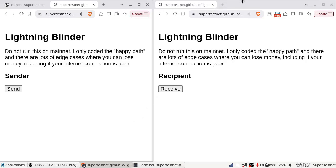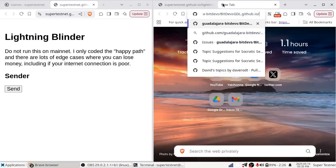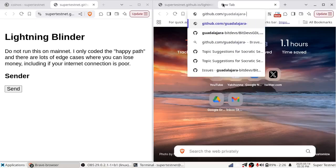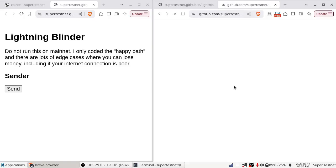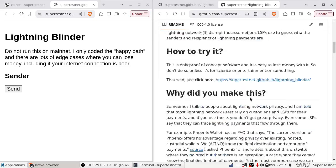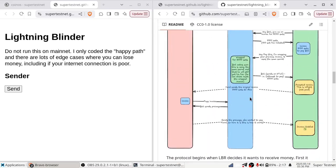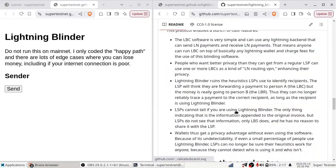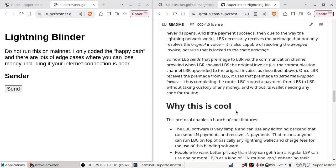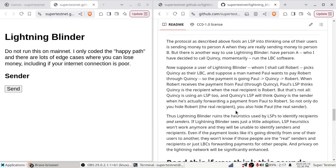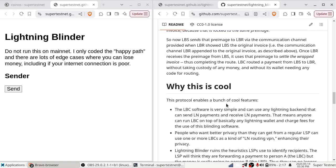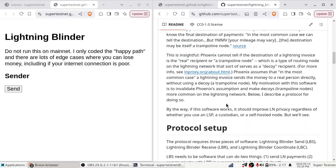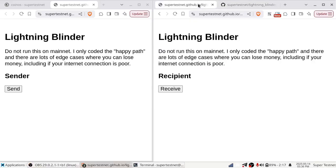Below this, you can find the GitHub for this project, which is github.com slash supertestnet slash lightningbinder. And you can see more details down here. I have a little protocol description and a little graphic that shows how the flow is. It tells you how this hides the sender as well as the recipient of a lightning payment. And you can go there for more details. But that's the video. Hope you liked it. Thank you so much for watching.